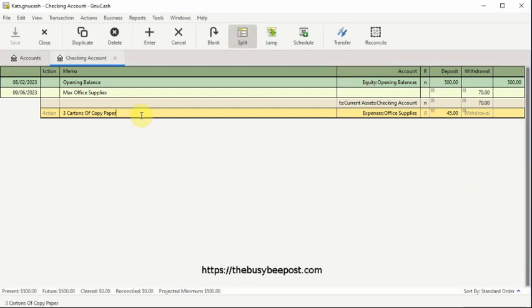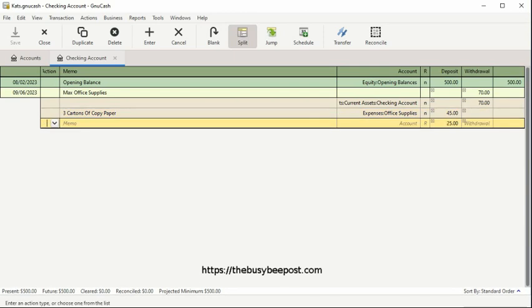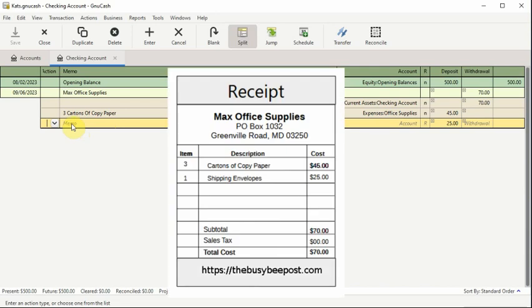To add an additional row, use the tab key to tab to the end of the row, and an additional row will be automatically added. Here is where I will enter the last item on the receipt, Shipping Envelopes.